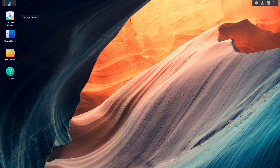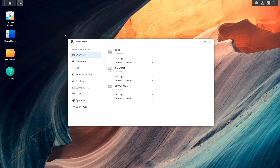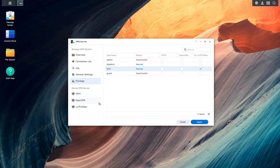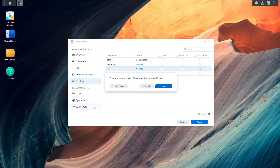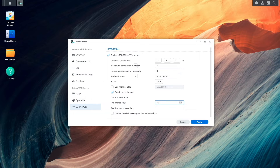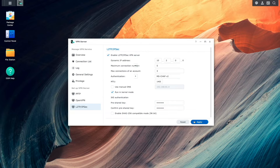I'll bring up the main menu and launch the VPN server package. I'll select the Privilege listing and limit VPN access to the user that was just created on the L2TP IPsec VPN server. Next, I'll select the L2TP IPsec VPN server listing, click Save on the privilege changes that I just made, then enable the L2TP IPsec VPN server, and enter in a pre-shared key that will be used when setting up a client device. Nothing else needs to be changed, so I'll click Apply to finish up the setup.